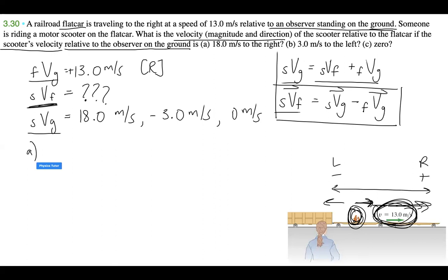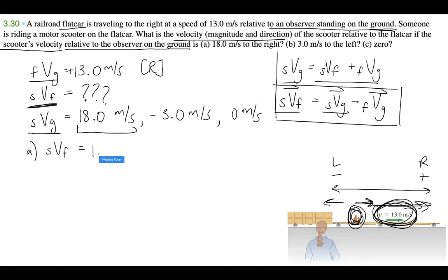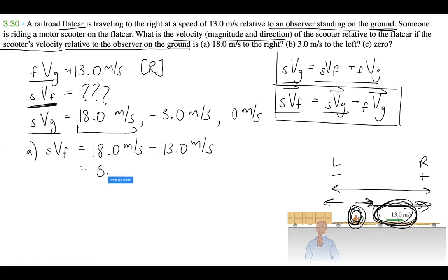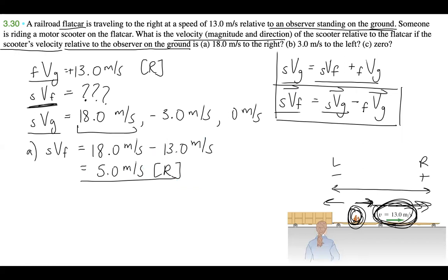For part (a), V_SF = V_SG − V_FG = 18.0 m/s − 13.0 m/s = 5.0 m/s. Because this is positive, the scooter is moving to the right. So the scooter's velocity relative to the flat car is 5.0 meters per second to the right.